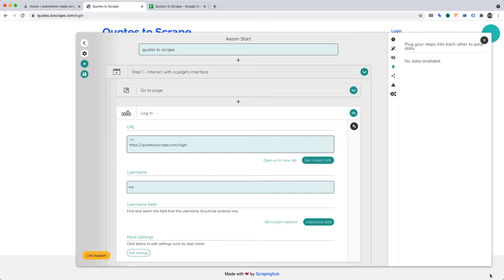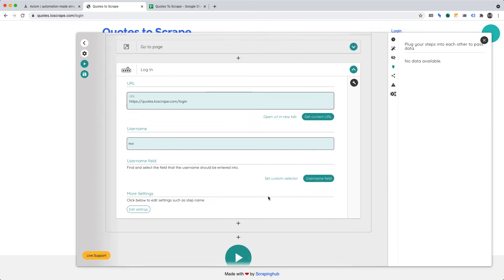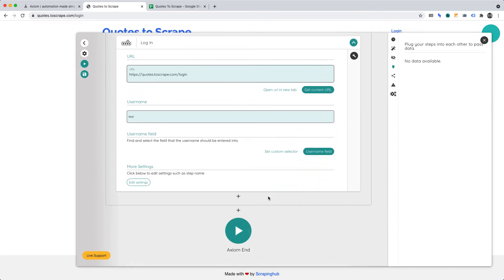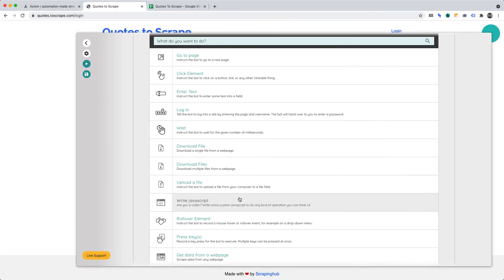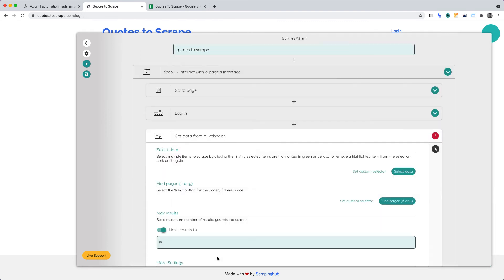Third, Get data from a web page. Once our automation has logged in, it will loop back to the home page. Then we can begin scraping the data we wish to extract from the website. So, what we'll want to do is add another step into this function. And that step will be Get data from a web page. Now, we'll want to select the data we wish to scrape.